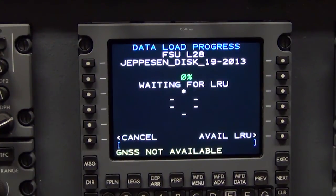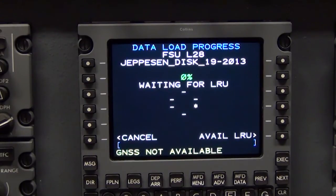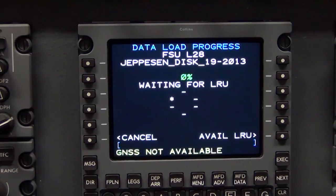The data load process will start with a data load progress page being displayed. When the load begins, a load in progress with a rotating asterisk and a percentage complete will display.